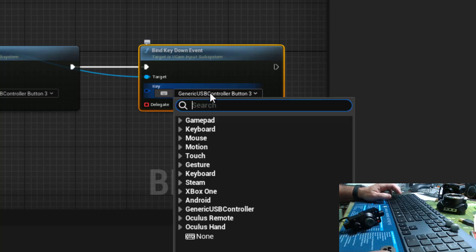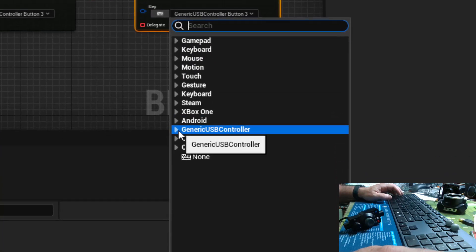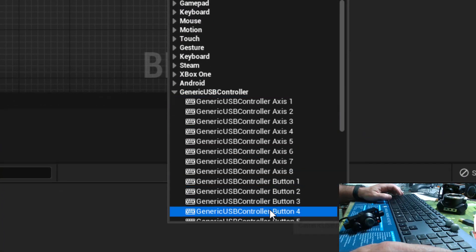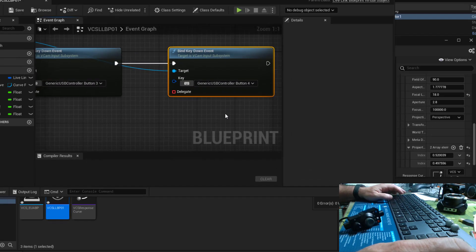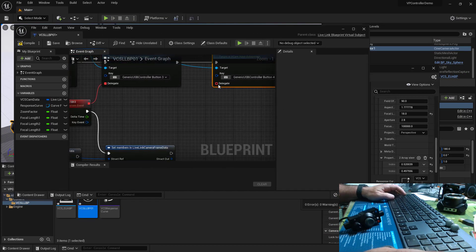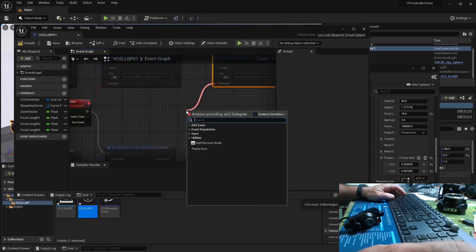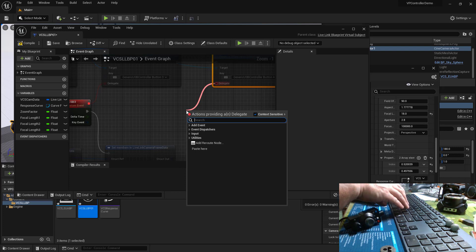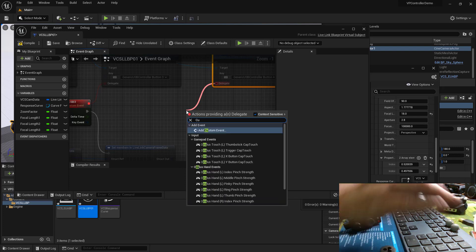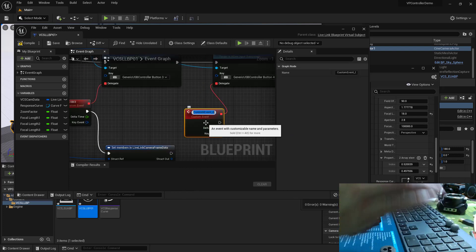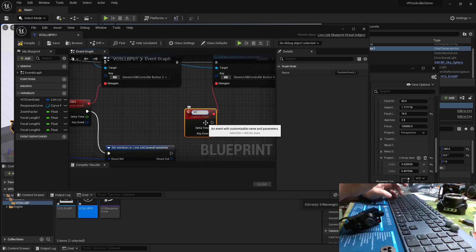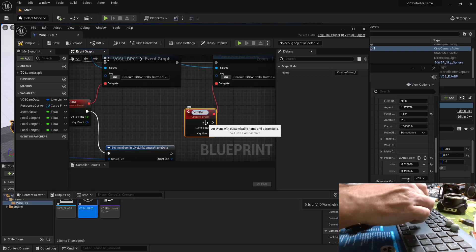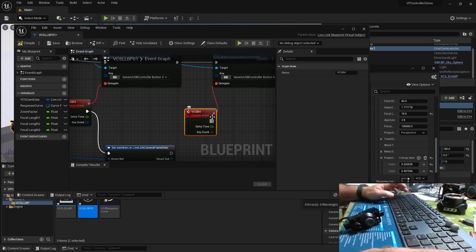So we'll go ahead and choose generic USB controller button 4. So we're in good shape here. We can delegate this and I'll just call this custom event and we'll call it VCSV4 for button 4. Wonderful.